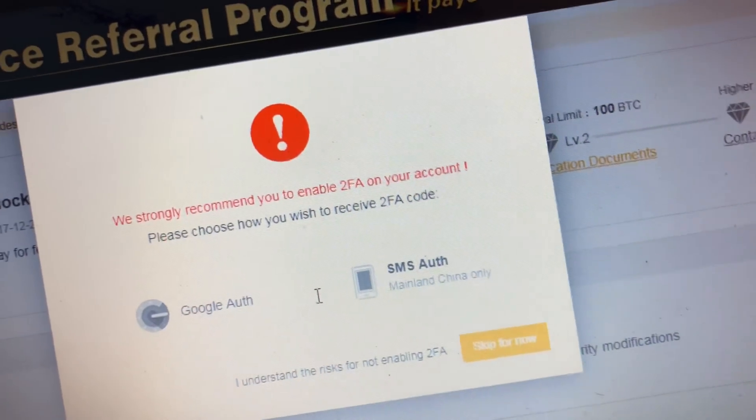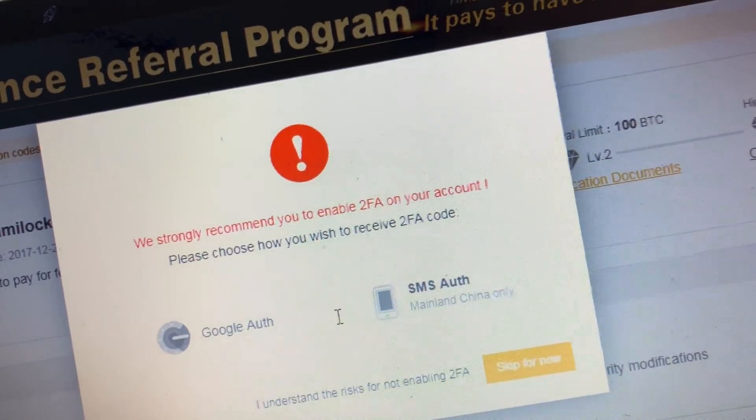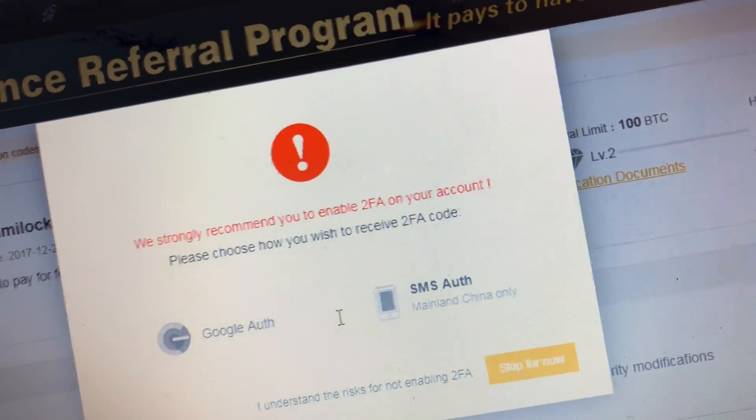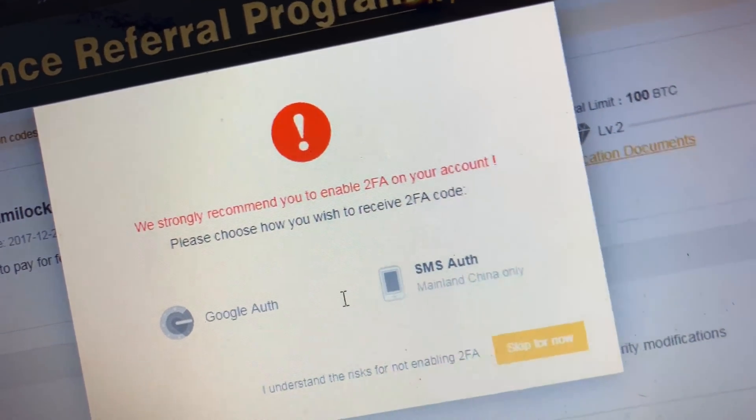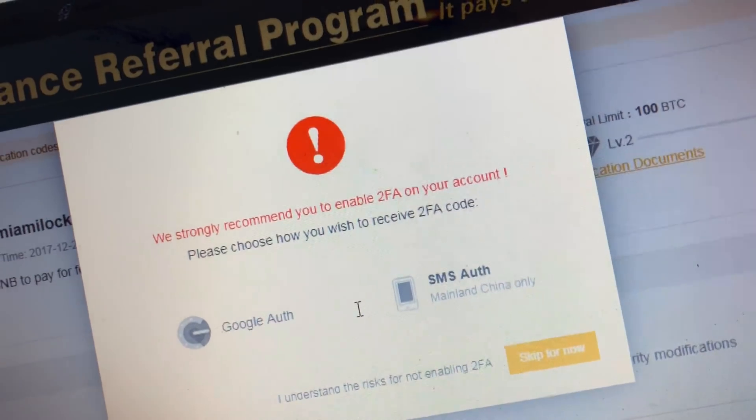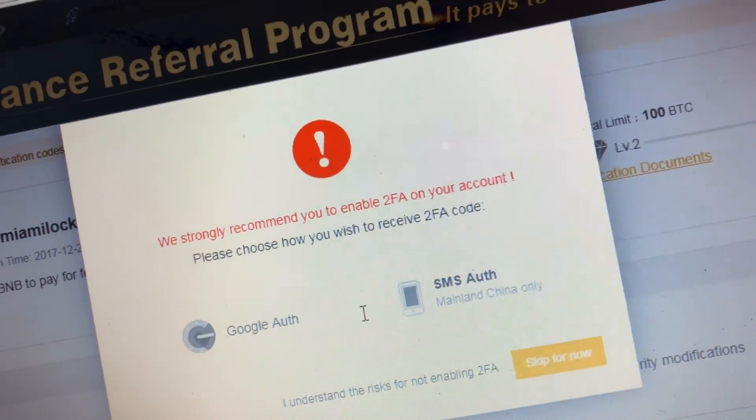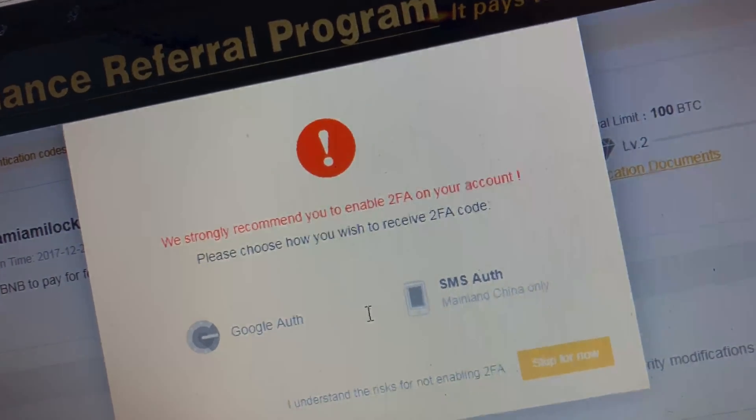All right, so today we'll be talking about how to set up Google Authenticator on your Binance account. Let's get right to it.